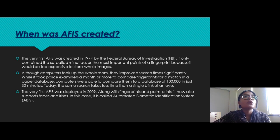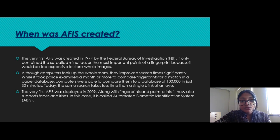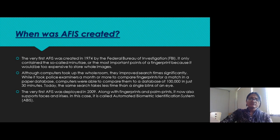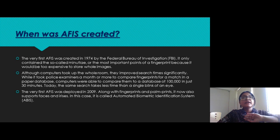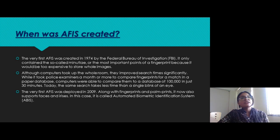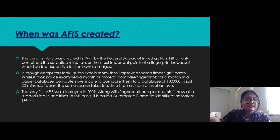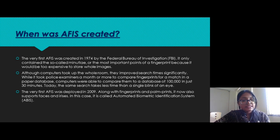Although computers took up a whole room — it was a huge setup — they improved search time significantly. It had taken police examiners a month or more to compare fingerprints using a paper database, but with AFIS it became a very easy task, taking only 30 minutes. Nowadays AFIS is so fast the same search takes less than a single blink of an eye. The first modern AFIS was deployed in 2009 and included fingerprints and palm prints.